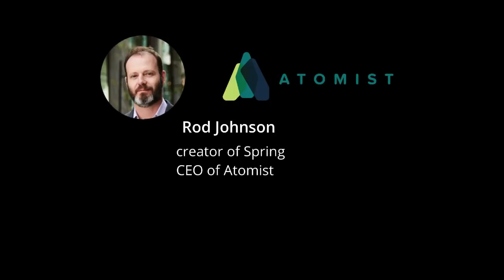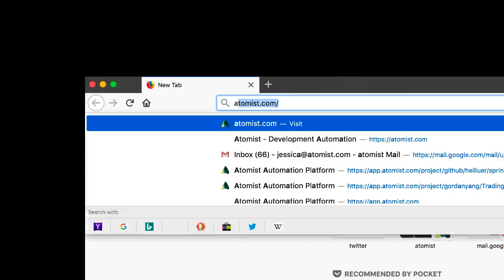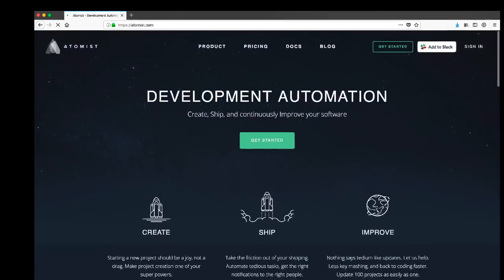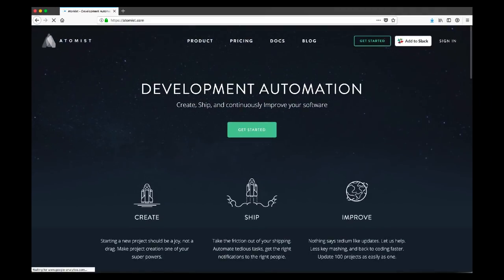Today we're going to show how you can use Atomist as a member of your Spring Boot team to simplify your workflow and increase your productivity. First, we'll go to the Atomist website, Atomist as a Service, and sign in.